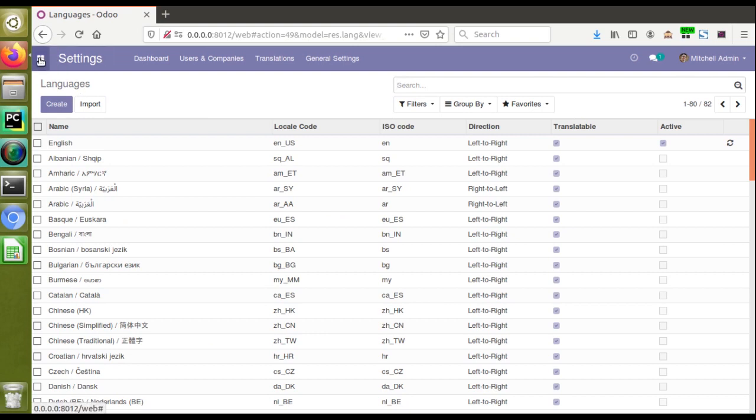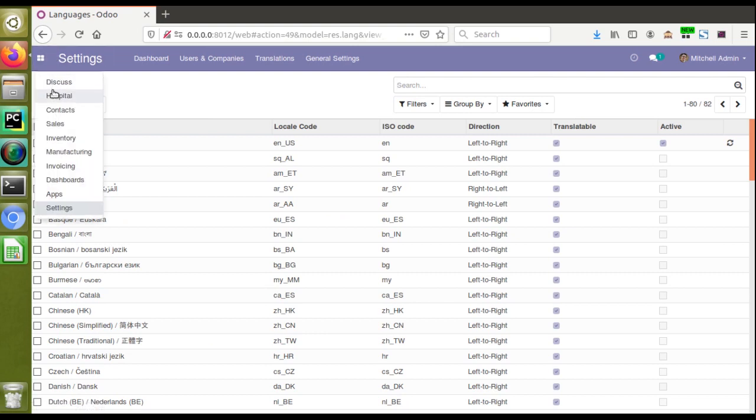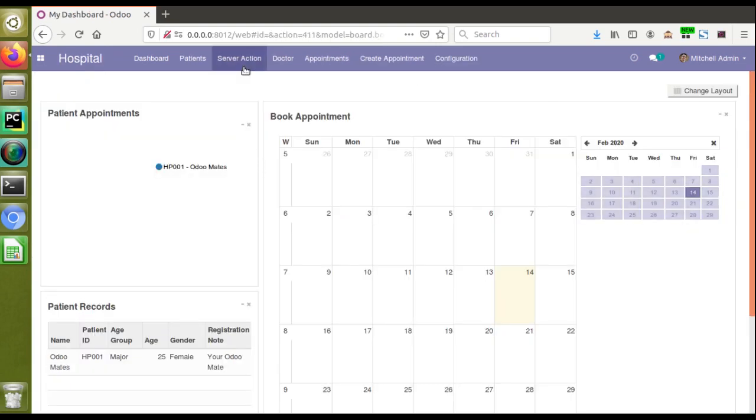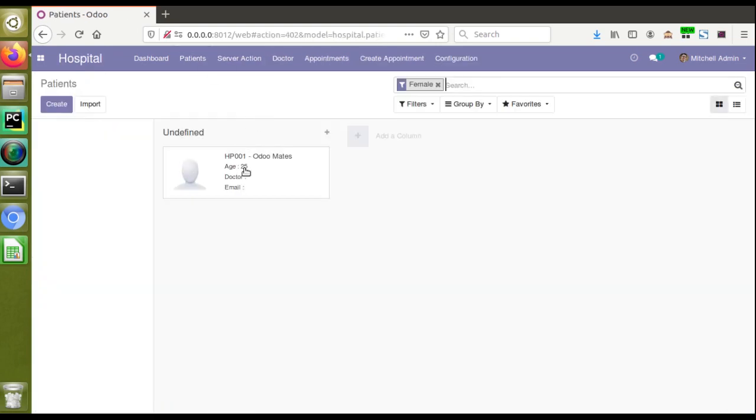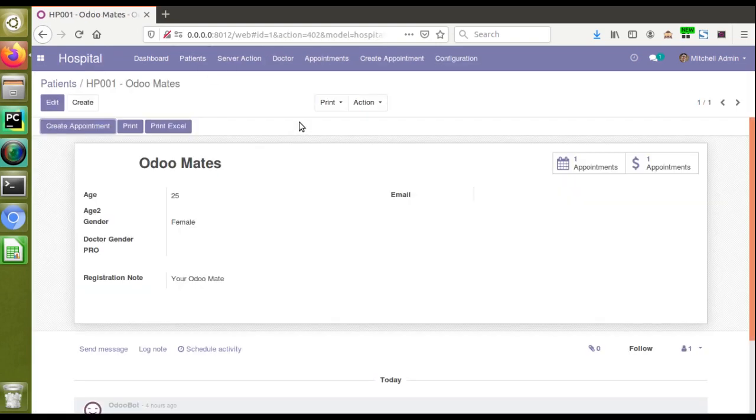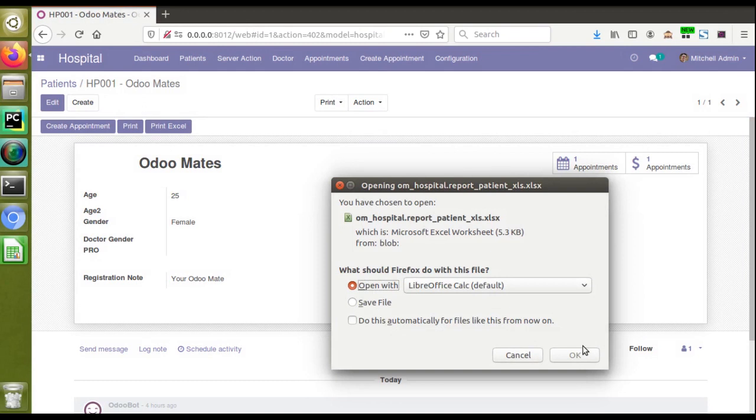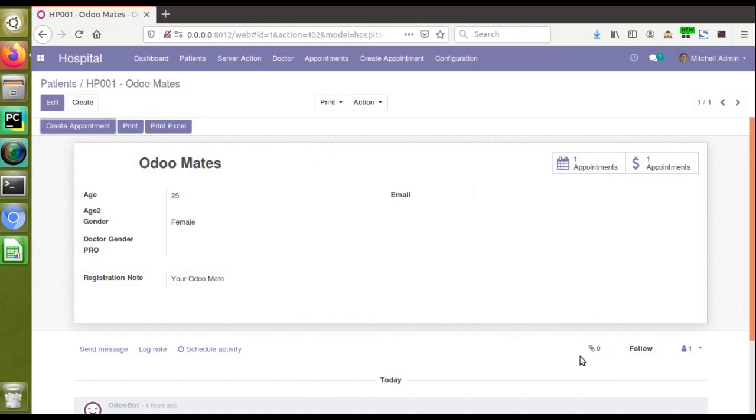Currently, when we go to Hospital and then to Patients, the report is coming in normal format, left-to-right. If I click on Patient Card Excel report and open it, we're getting the left-to-right format.